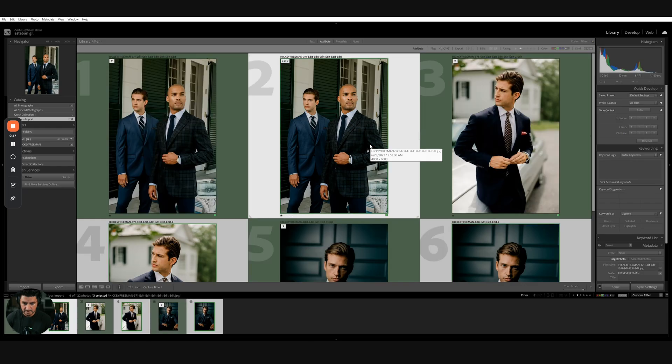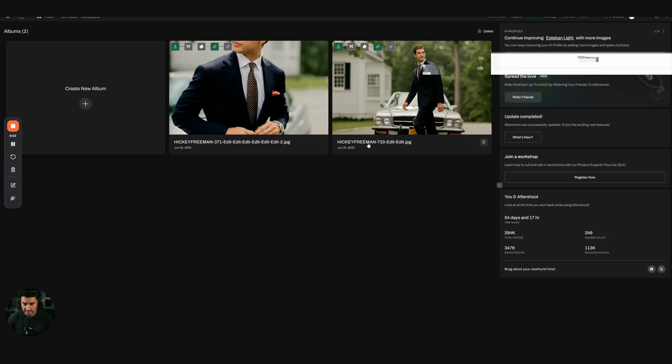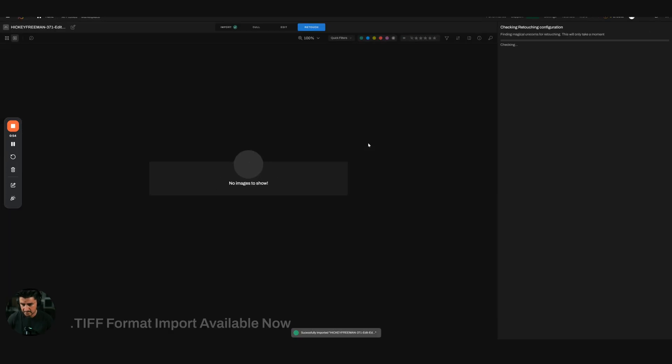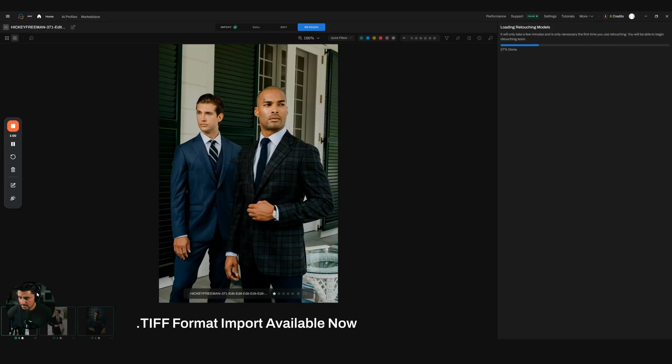Once I do that, it's going to create a copy and bring it into Aftershoot. It's going to import JPEGs, so just keep in mind that right now we're only working with JPEGs.